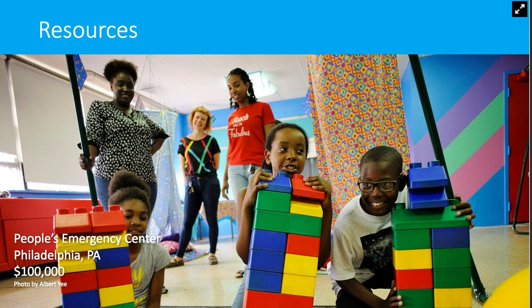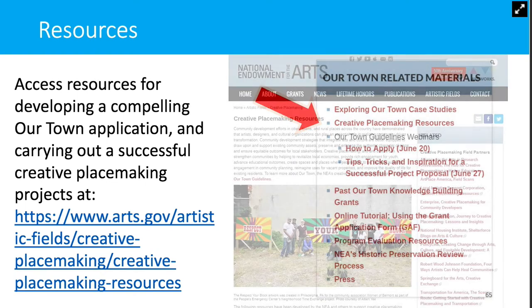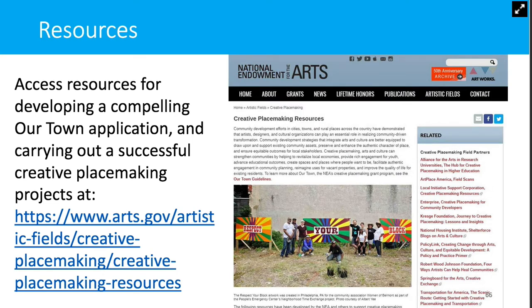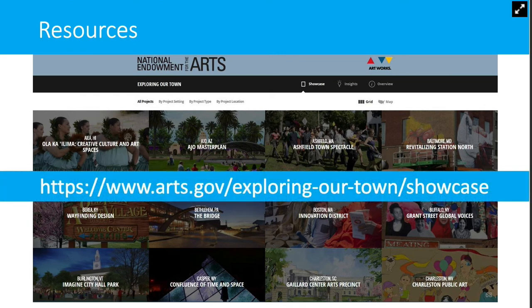We want to encourage you to take advantage of the resources we have online as you prepare your applications. In the Our Town-related materials box, we have links to lots of great resources worth checking out. Tons of helpful information is available on our Creative Placemaking Resources page. One really well-loved favorite is 'Exploring Our Town,' an online showcase of 77 past-funded, successful Our Town projects. You can sort the case studies by project location, by community setting, or by project type. This is a great place to look if you're still feeling unsure about what Creative Placemaking is or whether your project is a fit for the Our Town funding opportunity. You can find this resource by Googling 'National Endowment for the Arts, Exploring Our Town.'